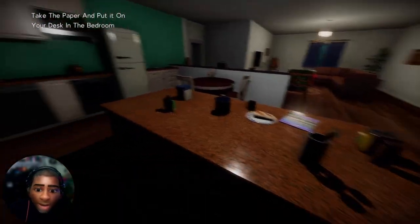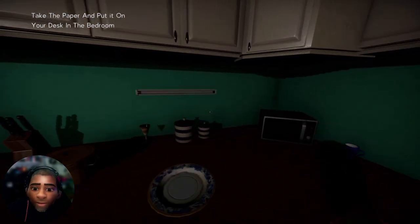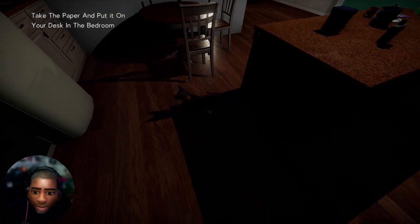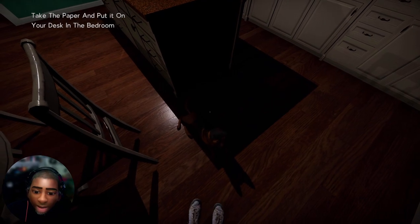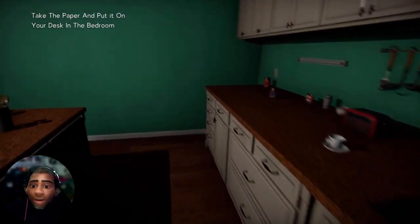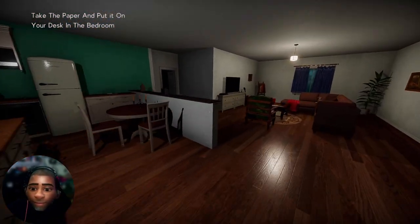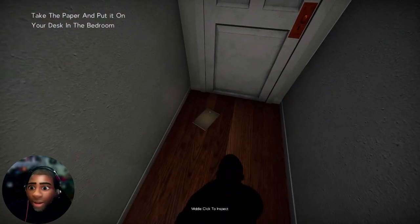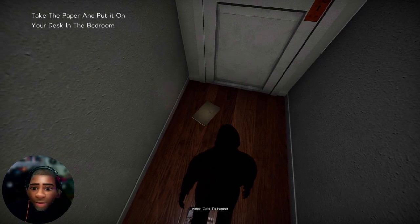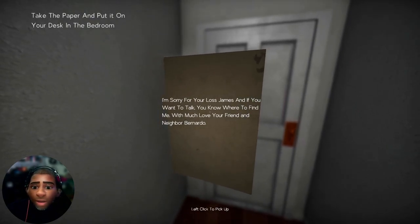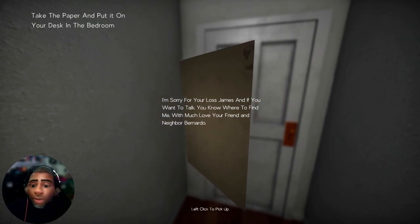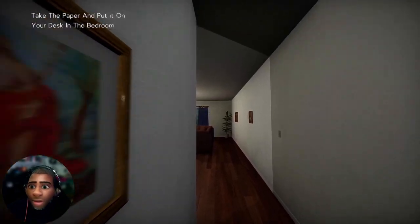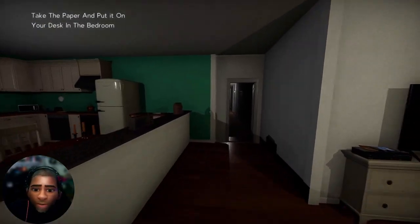My wife, I love this big-ass kitchen. We have a dog! I'm going to call him Ralph. Come on, Ralph. Something on the floor here. I'm sorry if you're lost, James. If you want to talk, you know where to find me. Much love your friend. Take the paper and put it on your desk in the bedroom. Come on, Ralph.